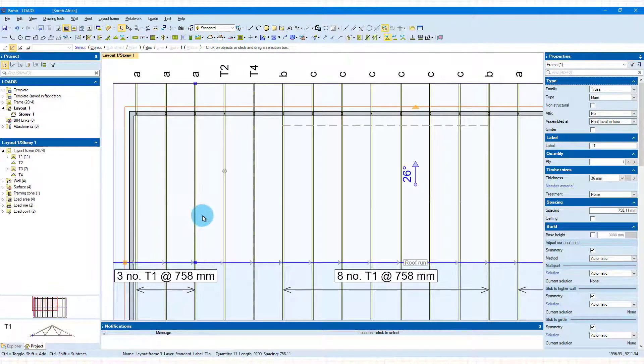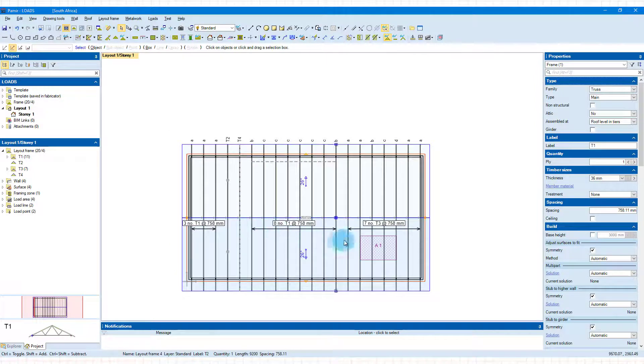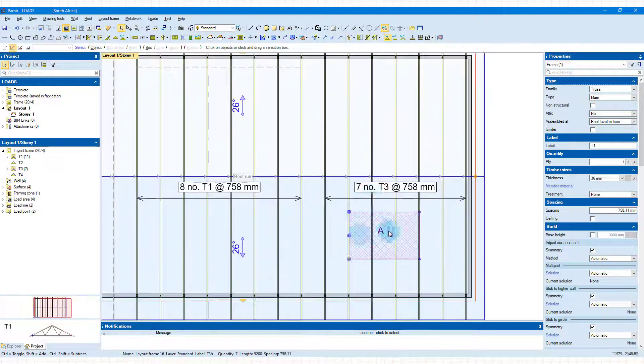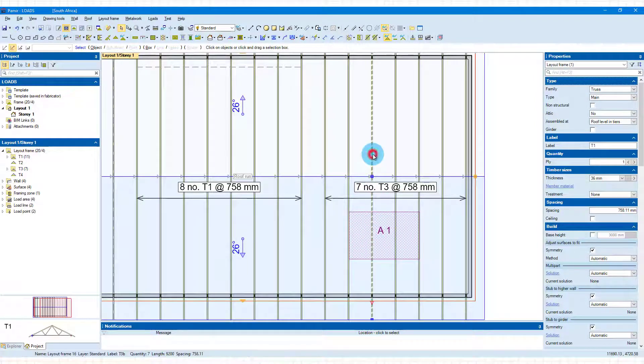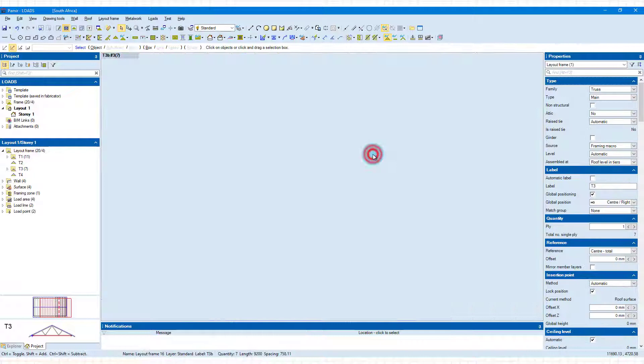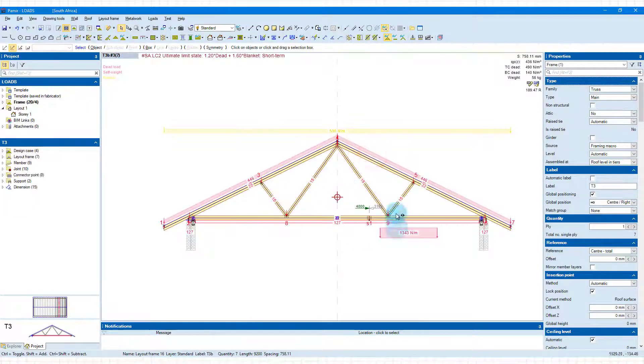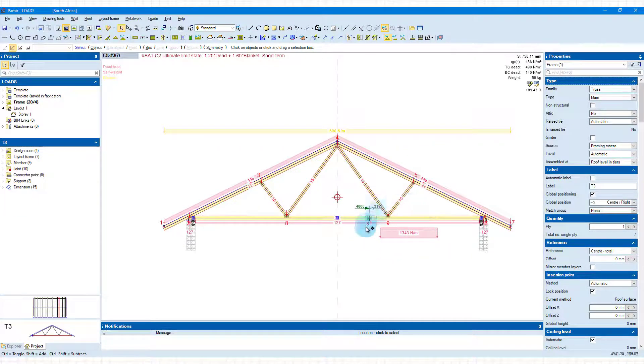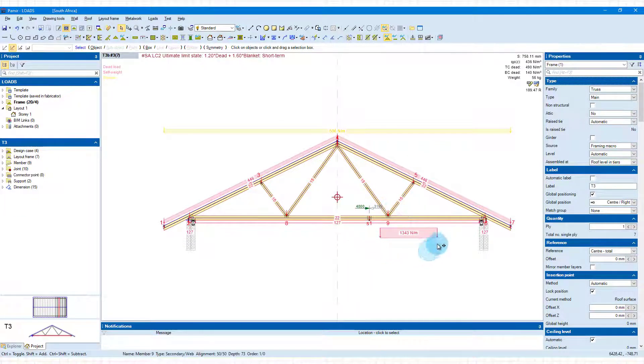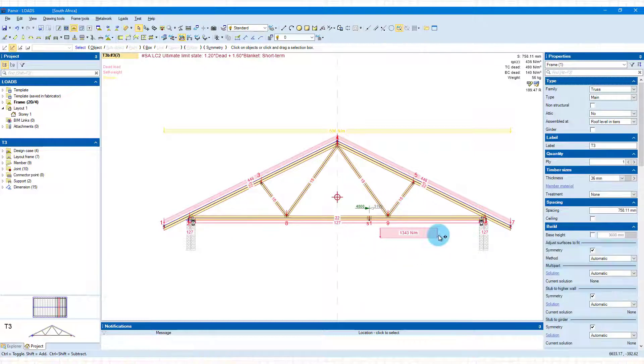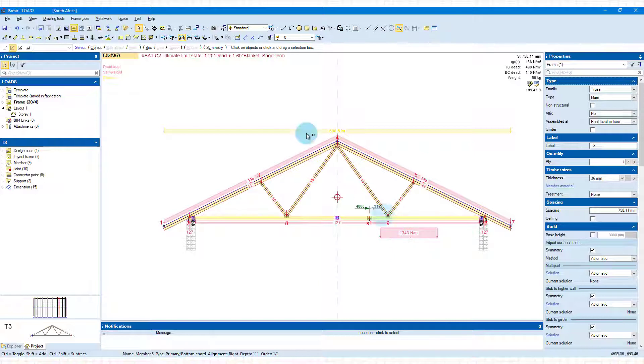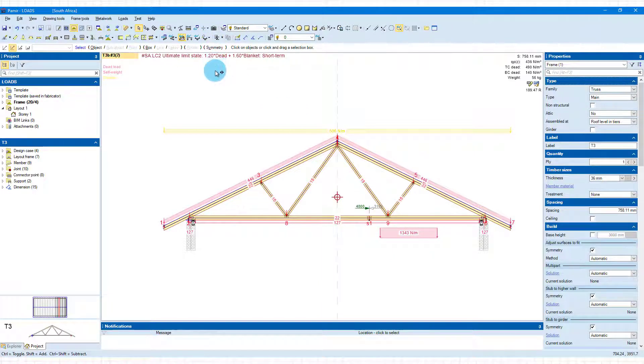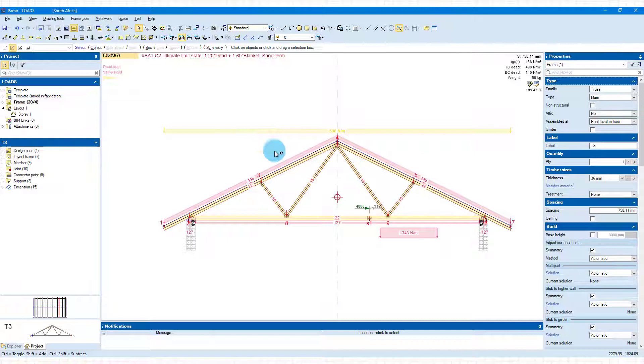Jumping back to layout view again to go and look at the T3 trusses with the area load in. I'm just going to select this middle one here. And you can see we've placed it on the bottom chord. And you can see the load has then been applied there and it has been modified with your truss spacings and also with the factor that's part of the load case.